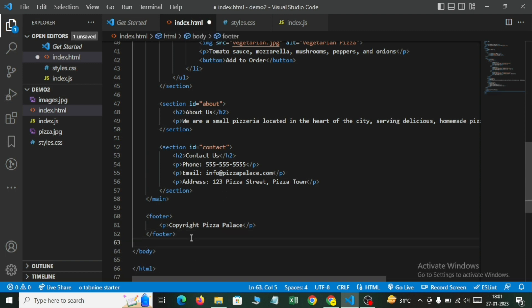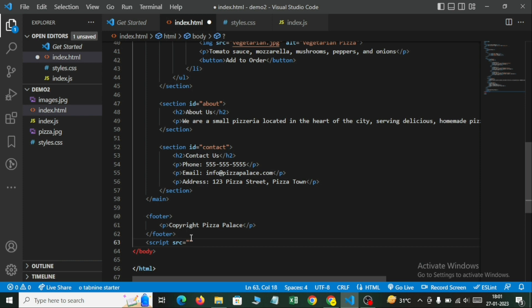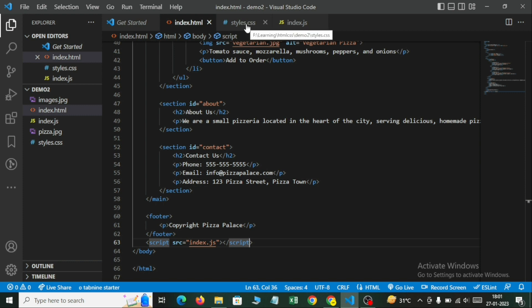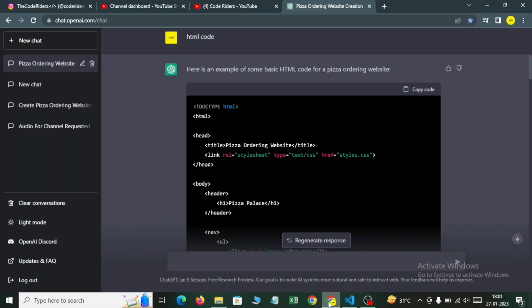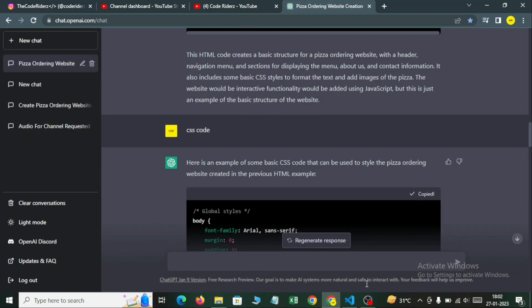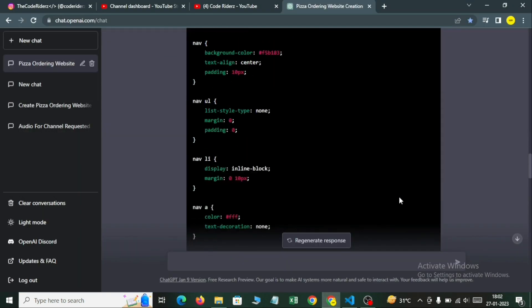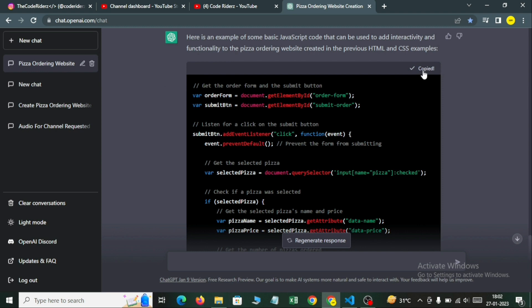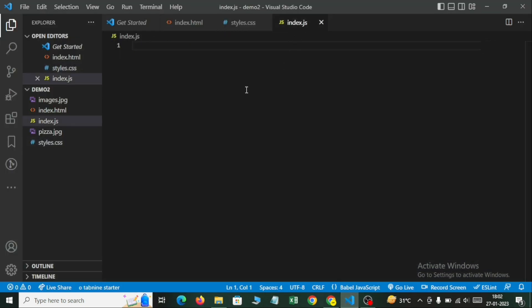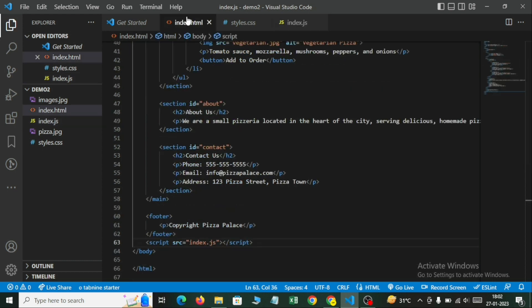Here I will link the JS file: script src index.js. Always we have to link the JavaScript file to the end of the body — before the end of the body section, not after. So I will link the JavaScript. Now I will come and copy the CSS code and paste it in styles.css. I will save it. Then we come back and copy the JavaScript code, paste it into index.js, and save. Everything has been done correctly.